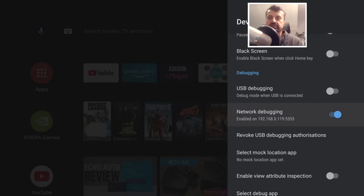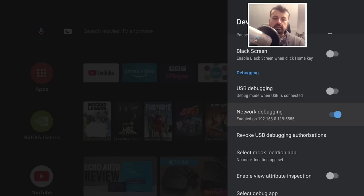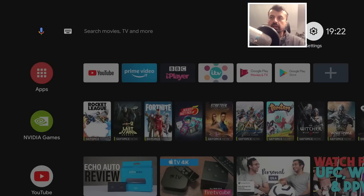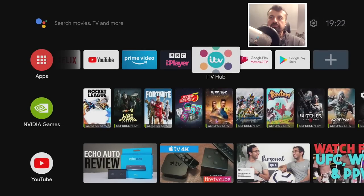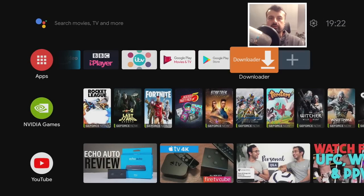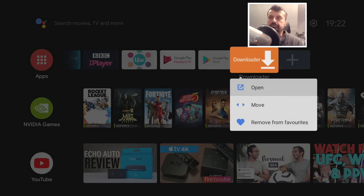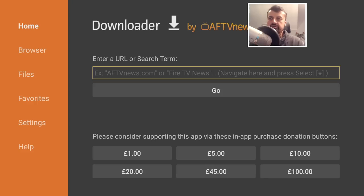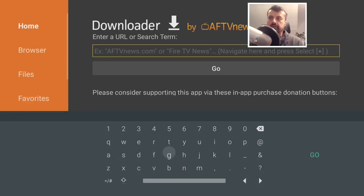Scroll down in Developer Options and look for where it says Network Debugging — make sure that option is enabled. Once you've done that, press the home key and we're now going to use the application Downloader, which is available from the standard Play Store. Let's open that up.